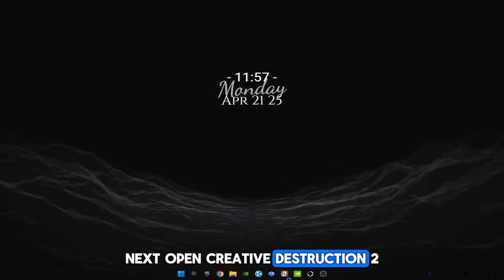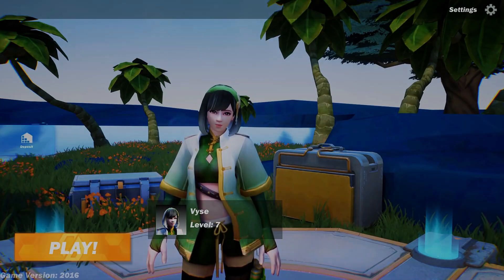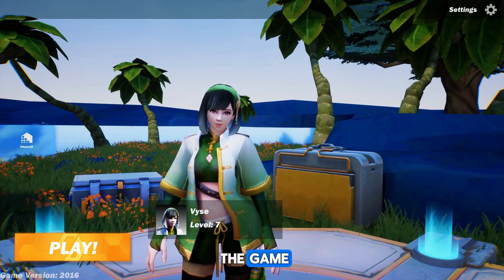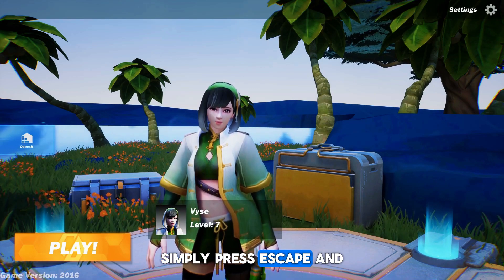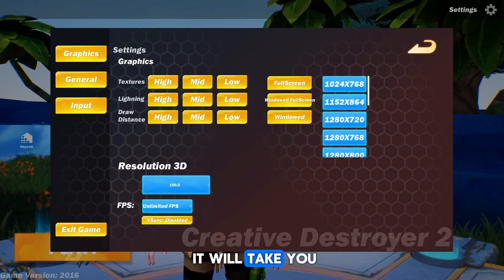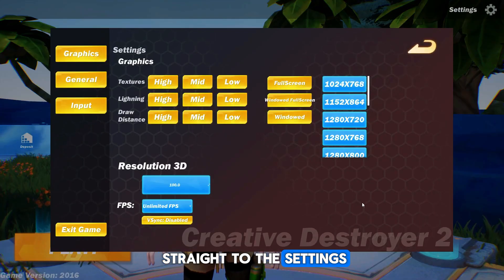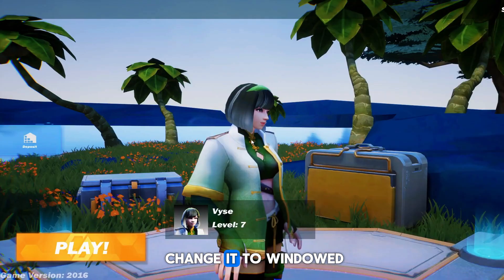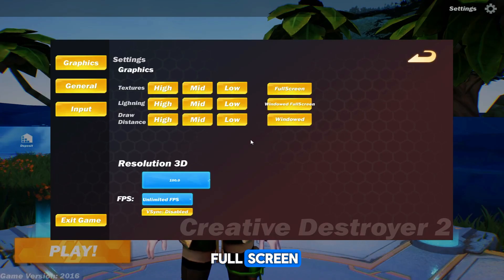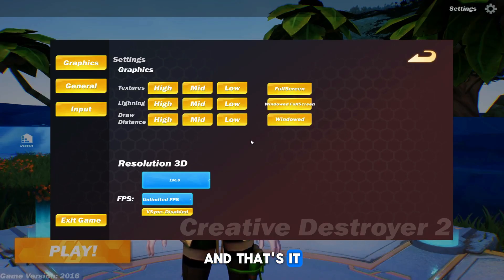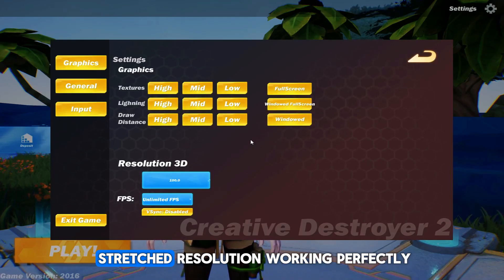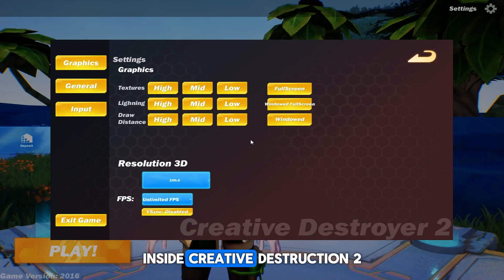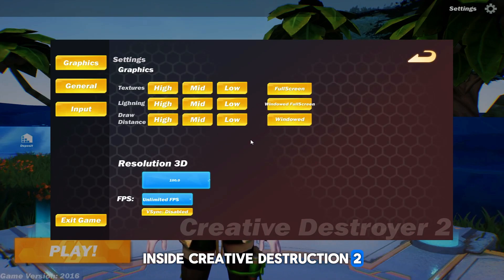Next, open Creative Destruction 2. Once you are in the game, simply press escape and it will take you straight to the settings. Find screen mode and change it to windowed full screen. And that's it, you should now have stretched resolution working perfectly inside Creative Destruction 2.